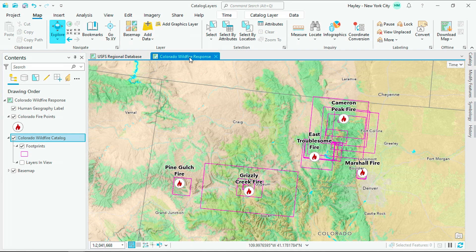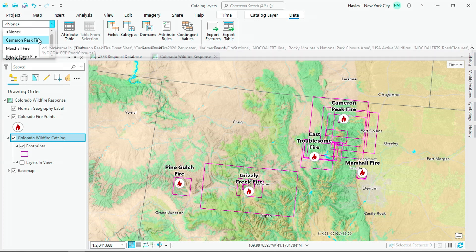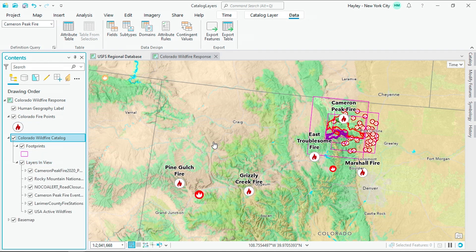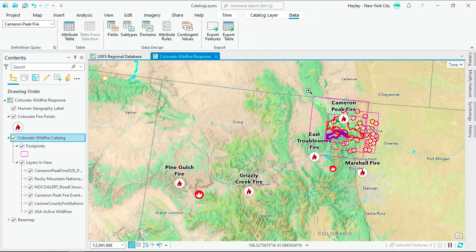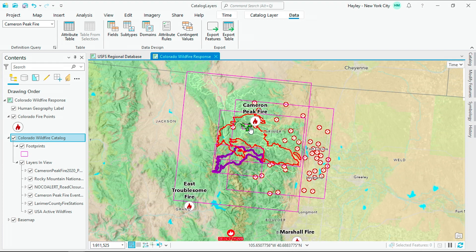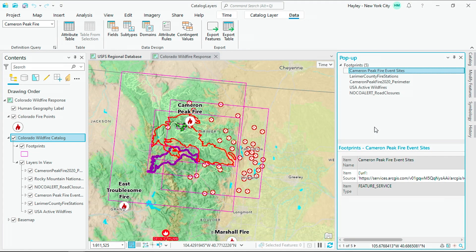In this map, we have a catalog data set referencing data from the most destructive Colorado wildfires of 2020. Using a definition query, I can filter the layers to see the data available for a specific fire event. Let's take a look at the collection of data for the Cameron Peak fire. Zooming in, we can see distributed data set layers on our map, like fire stations, road closures, and the fire perimeter. Querying the footprints will return the layers available for that specific location.